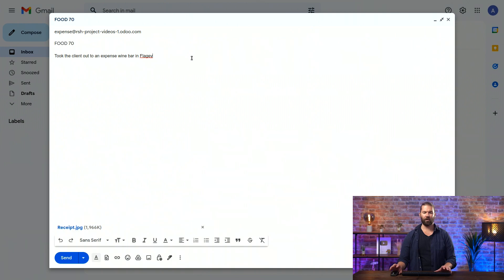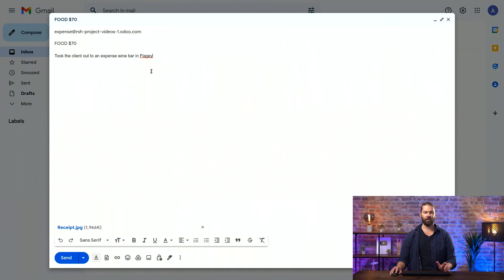Here we go. It's all ready to go. Food of $70. We'll add a dollar sign there. And we have a receipt as well. So let's send that in.